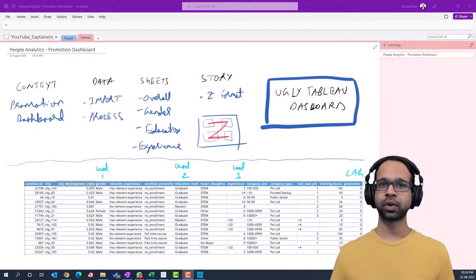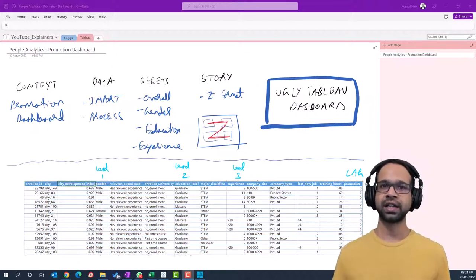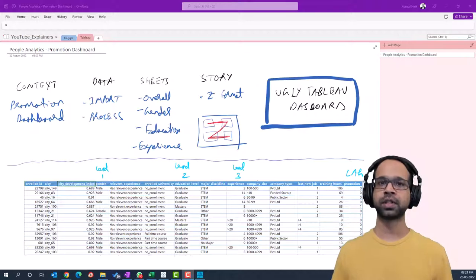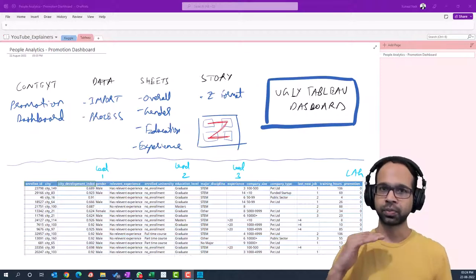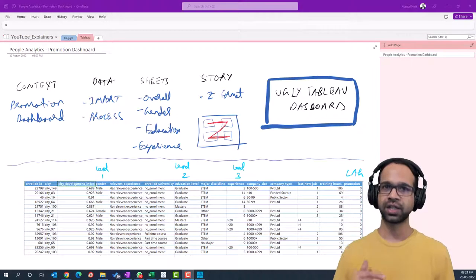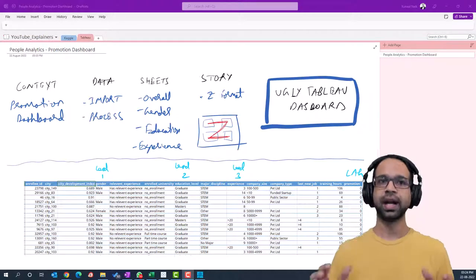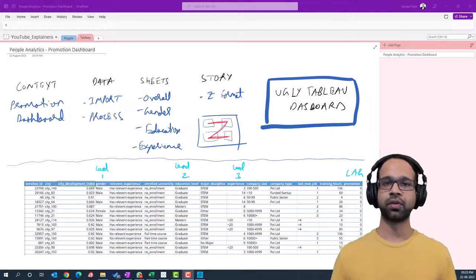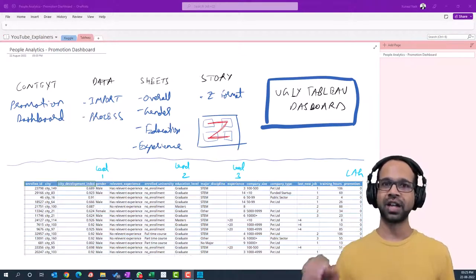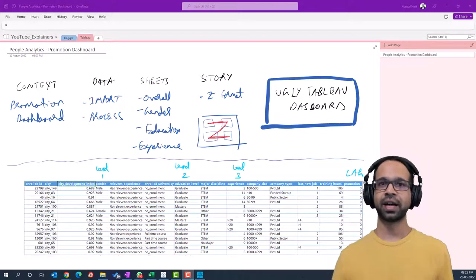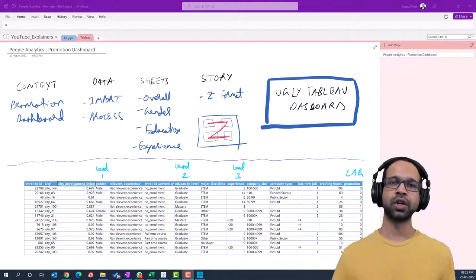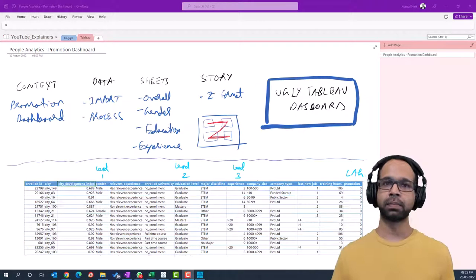We'll start off by importing and processing the data, then we're going to make four plots: the overall promotion summary, then promotion summary by gender, education, and experience. Finally, we're going to put it together and build a dashboard, tell the story using the Z format, and you'll have your first Tableau dashboard.